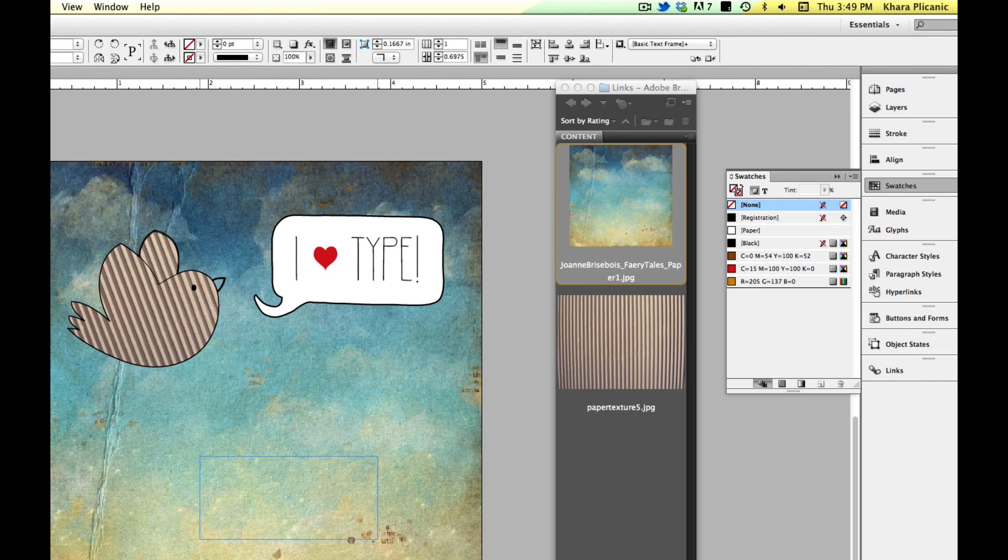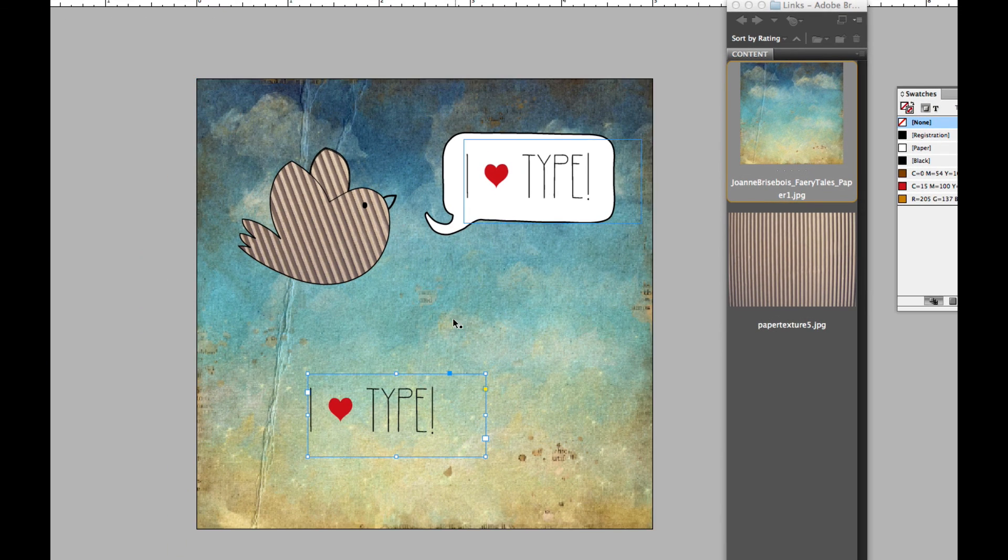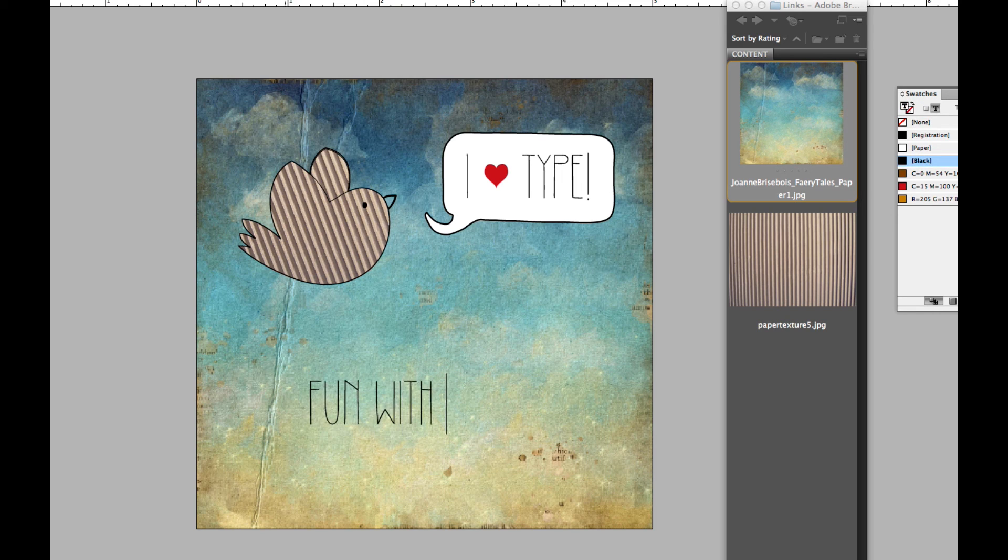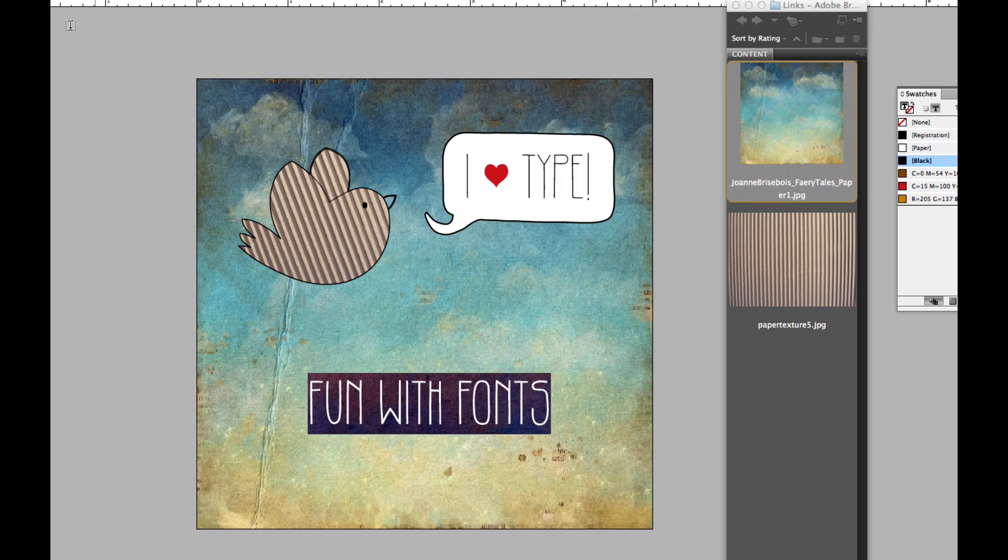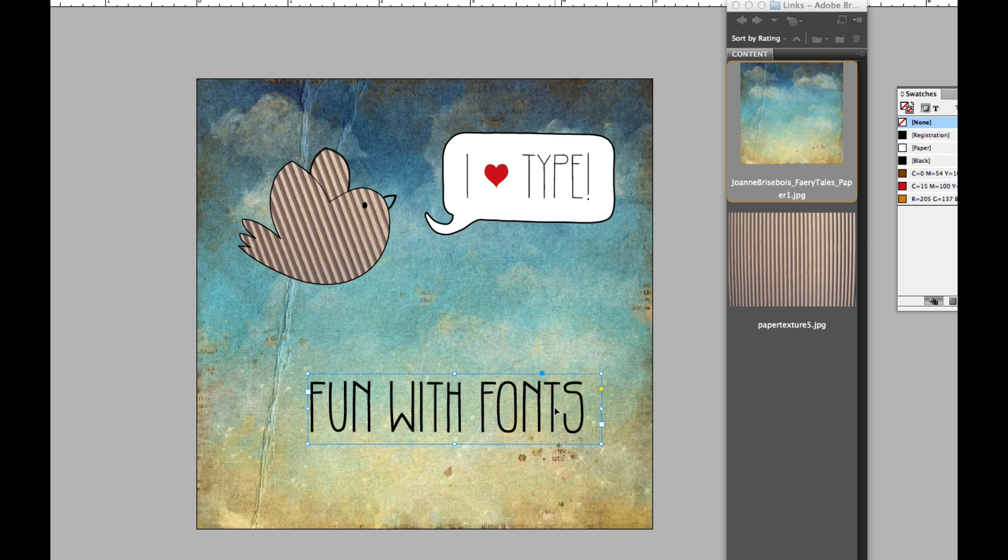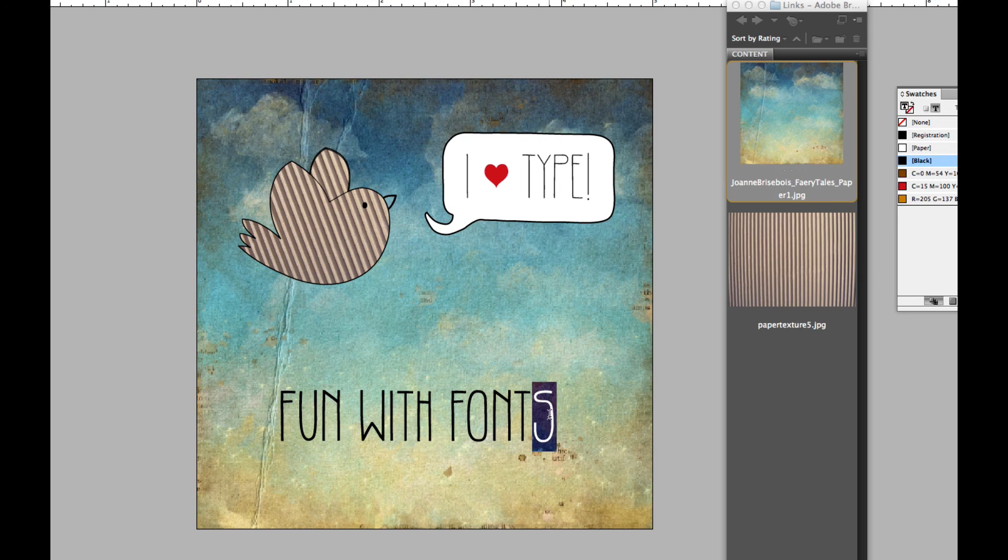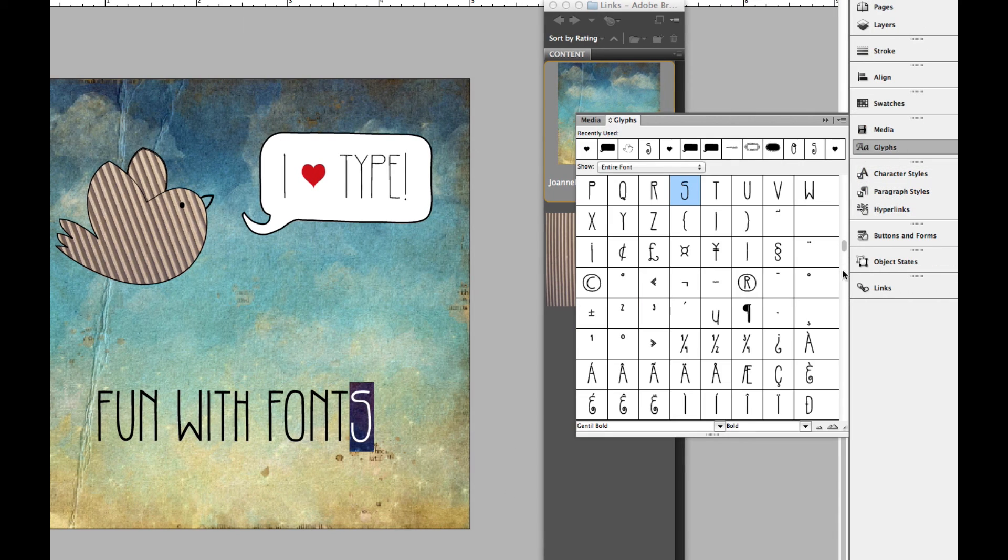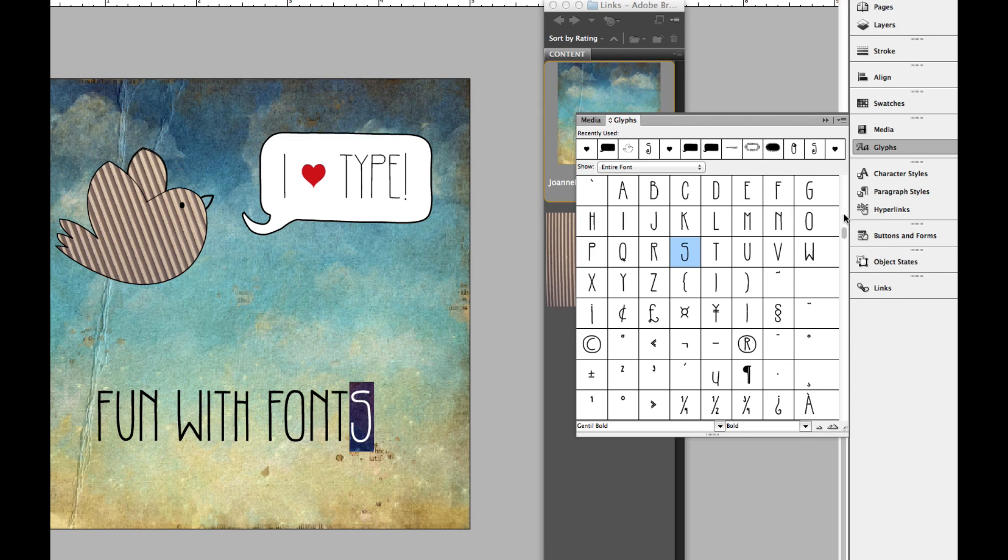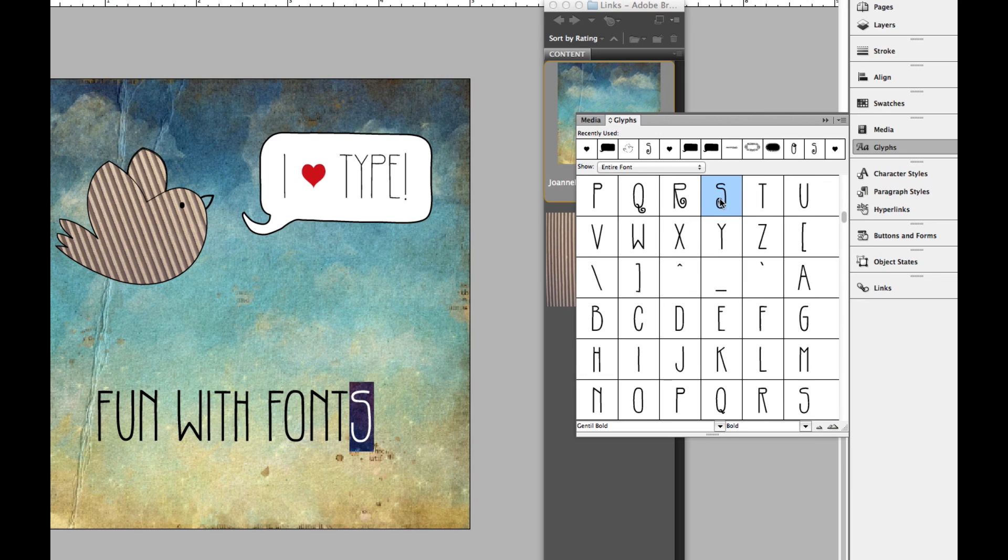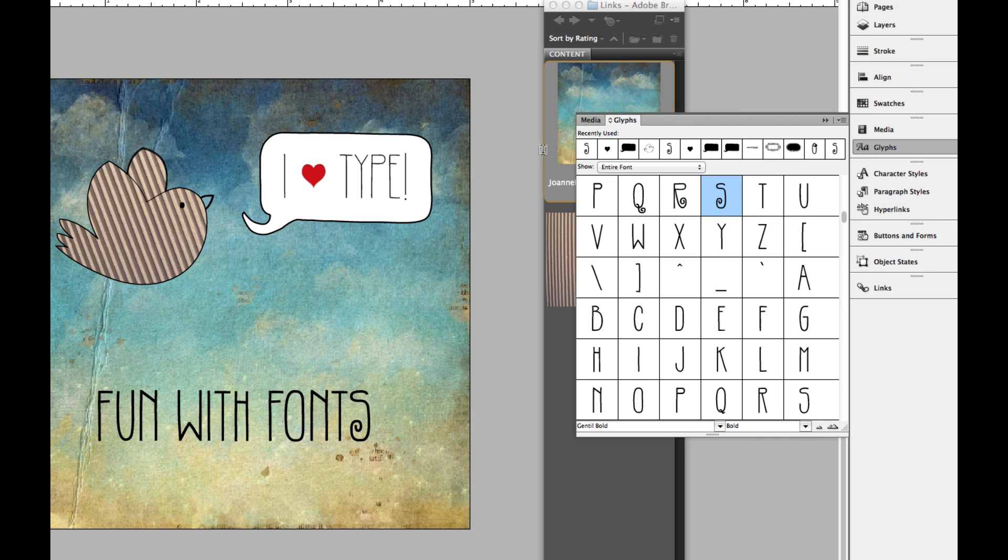Let's duplicate this by option dragging or alt dragging down here. And we'll type fun with fonts. And we'll switch this to Gentile bold. And another thing we can do is we have some fun alternates that come with this font. So for example, if I highlight this S right here on the end and I go back to my glyphs panel, and if I dig around in here, there is an S right here that is an alternate for this S. So you can see it has a curly little bottom instead of the plain bottom that this S has. So if I want to replace this S, my current S, with a different one, I can just double click it. And that's done. So that's kind of fun. All right, so this is looking pretty good. We're almost done, actually.